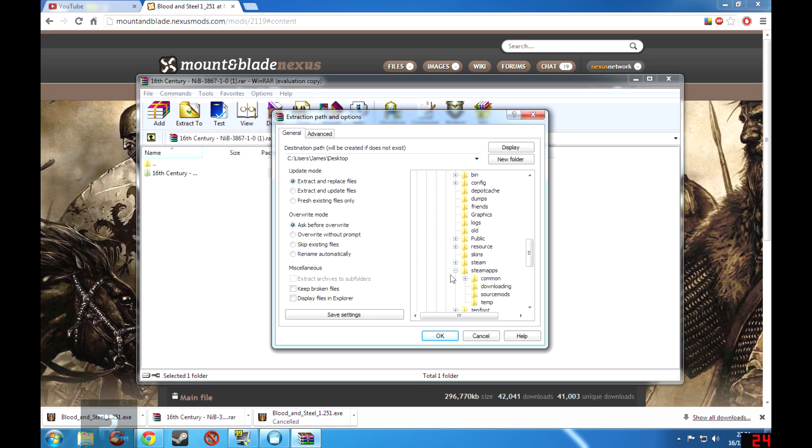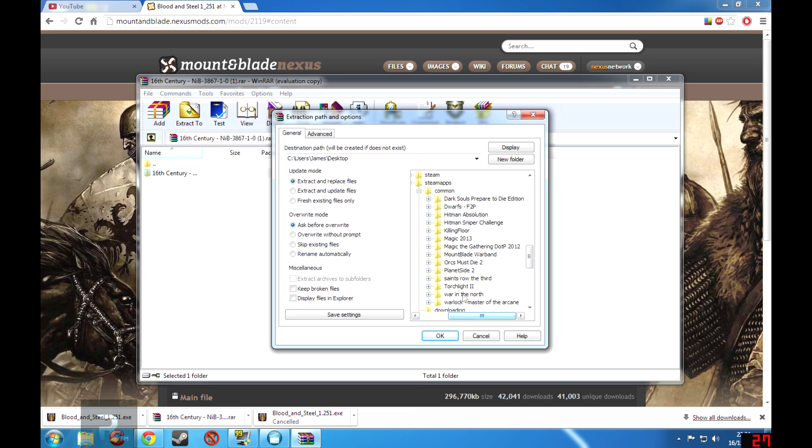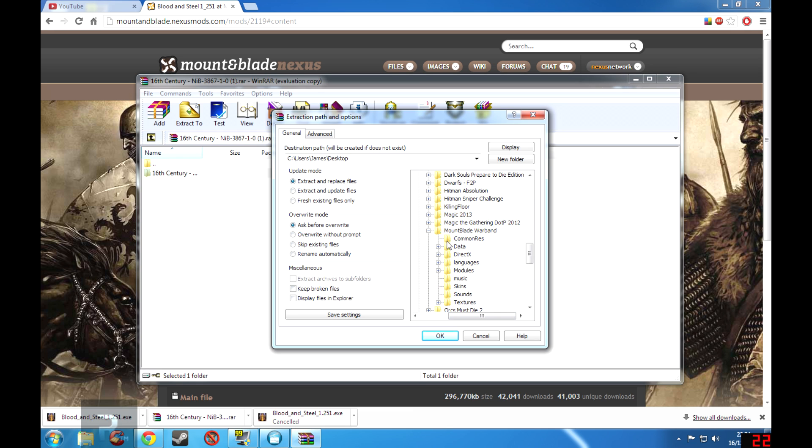SteamApps, Common, and then you see all of your games there that you have installed. I have Mount & Blade here, as you can see there's Mount & Blade Warband. You click on the plus sign again, you go to Modules, you click on Modules itself, you don't click on the plus sign, and then you press OK.